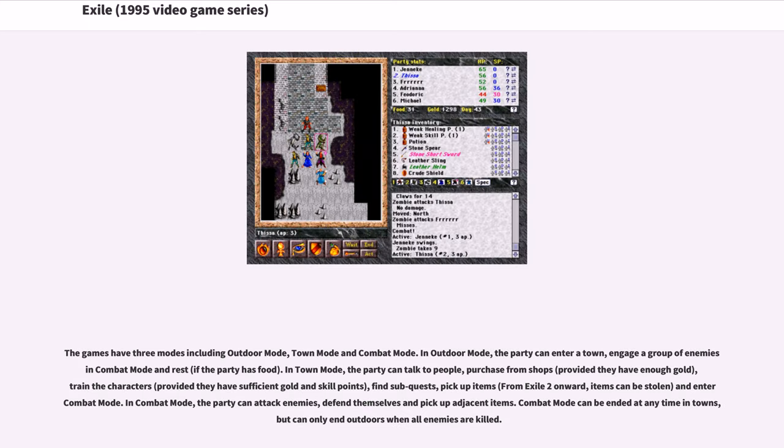The games have three modes including outdoor mode, town mode, and combat mode. In outdoor mode, the party can enter a town, engage a group of enemies in combat mode and rest if the party has food.